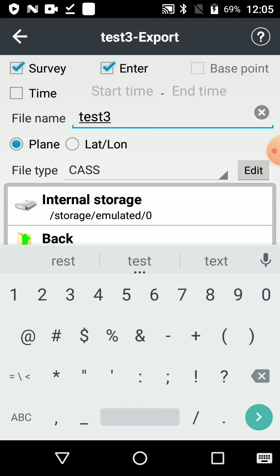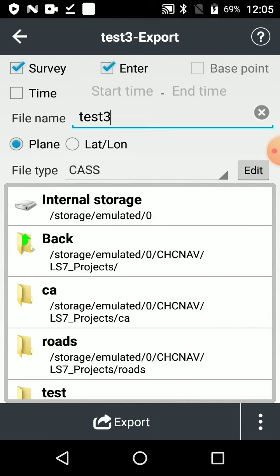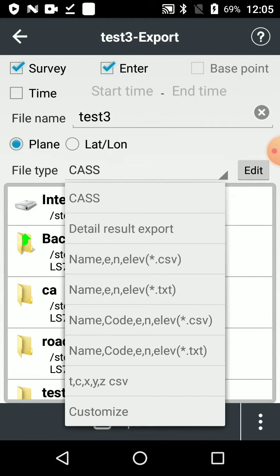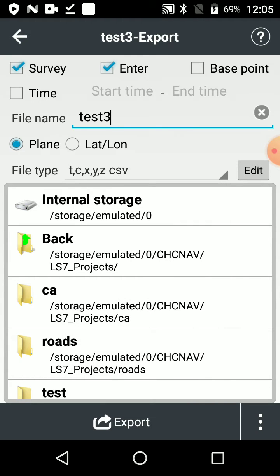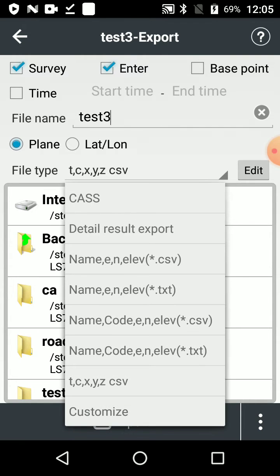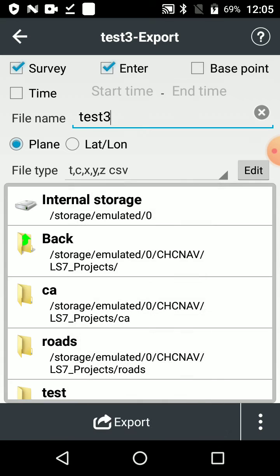And then the file type uses that same logic as importing. We can just use that same one that we created earlier, which is TCXYZ.